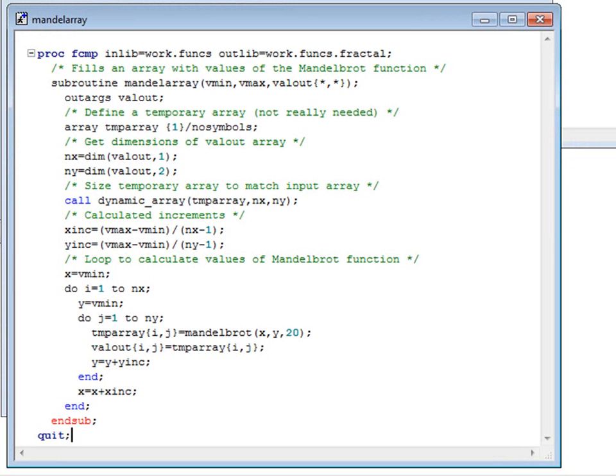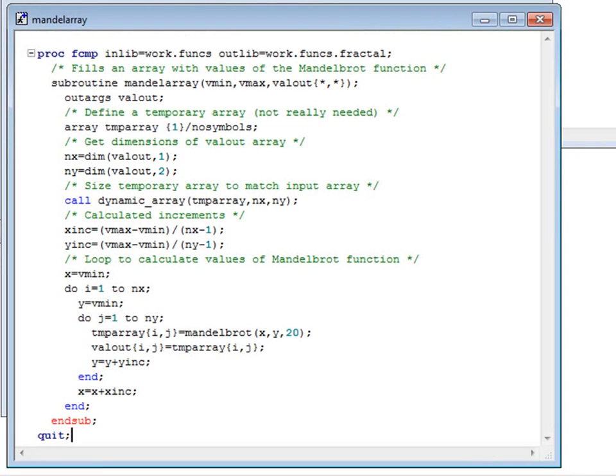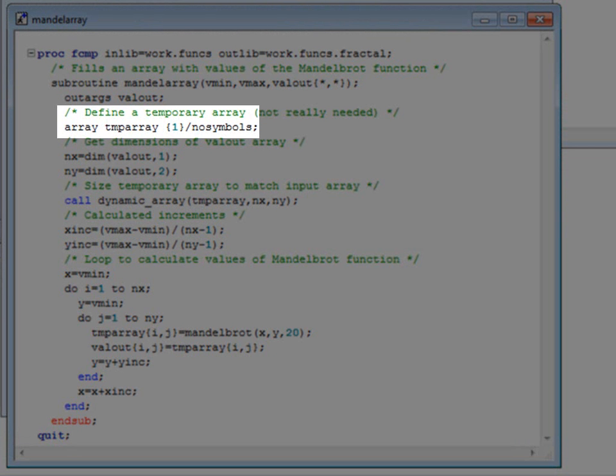The third parameter here, valout, is a two-dimensional array of unknown size. Its size will have been defined in the program that calls MandelArray. We use PROC FCMP's dim function to discover the size of the first dimension, then the size of the second dimension. Just to show that we can, we also set up a local array temparray to be exactly the same size as valout.